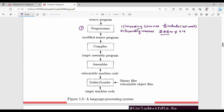So the two things in pre-processing are: first, importing libraries or packages; and second, expanding macros. The input is the source program and the output is the modified source program.